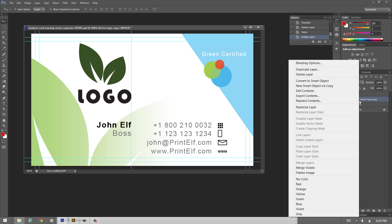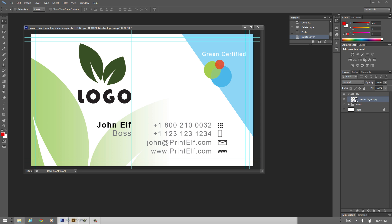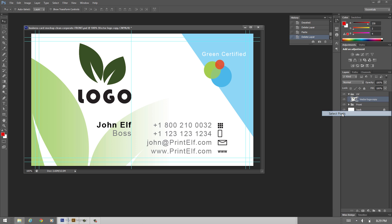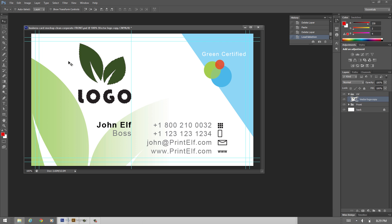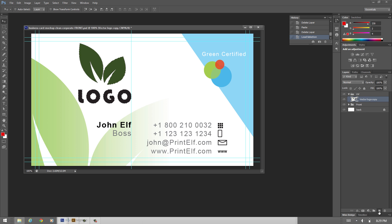We right click the Vector Logo Copy and click Select Pixels. Now you see the selection? Now we need to pour color into this selection. But first we need to add a layer. See that? Layer 1.